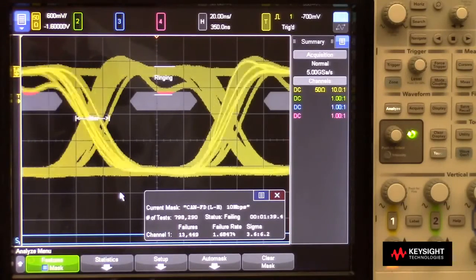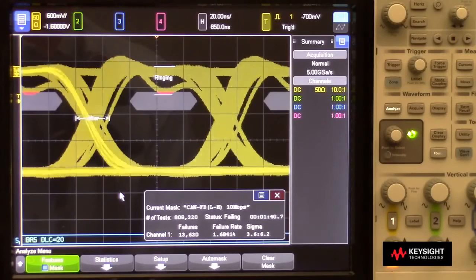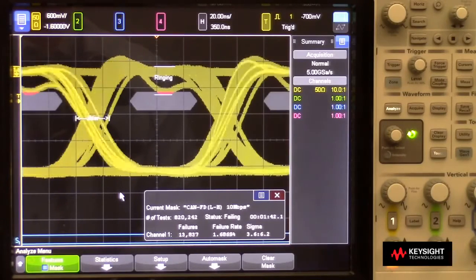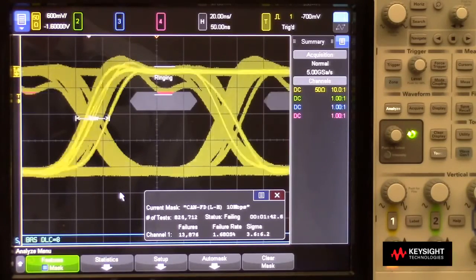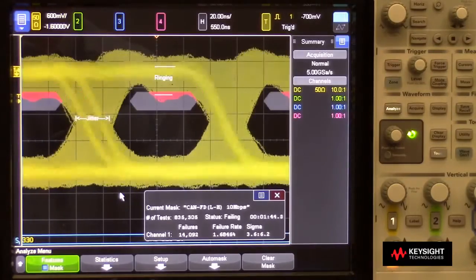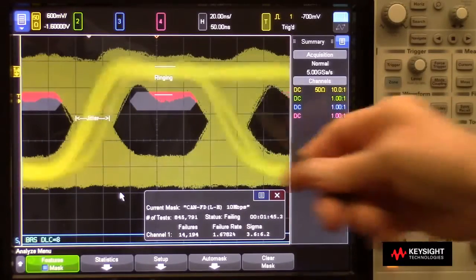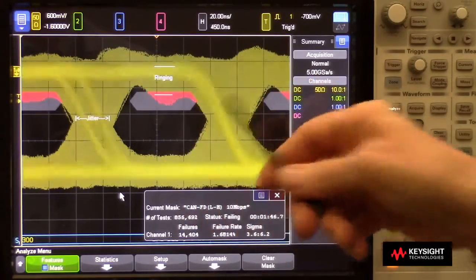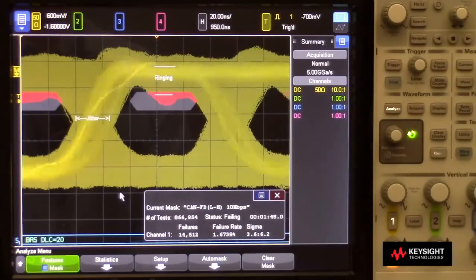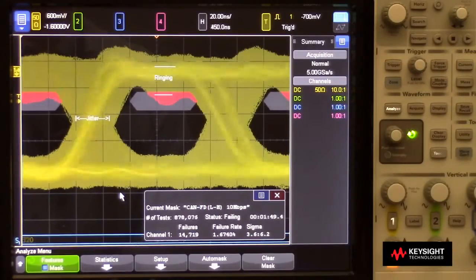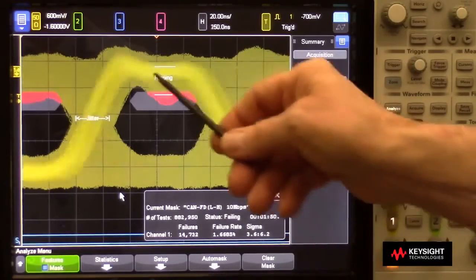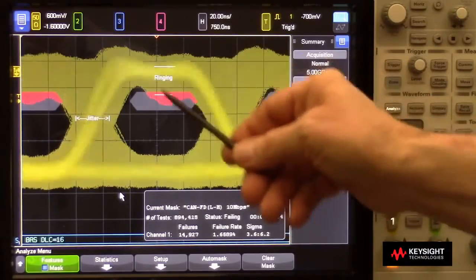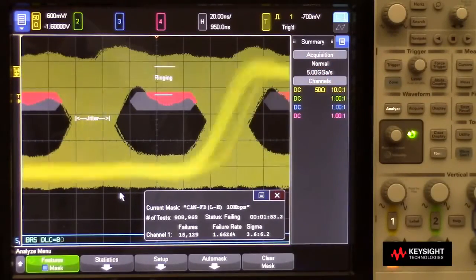Now watch what happens if we add noise to this signal, which might be more typical of a real automotive system. You can see the eye is beginning to close, which means that we have a smaller, valid data window. And it even begins with this ringing and dip. It begins to look like the eye is winking at us.